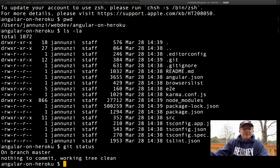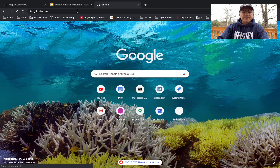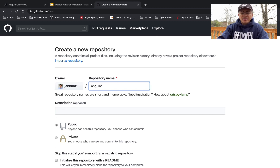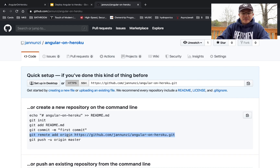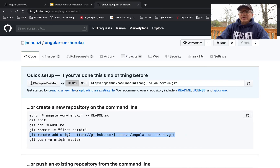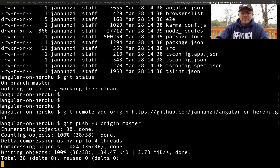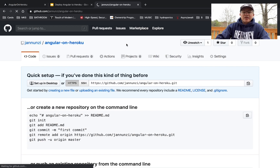Let's create a repository on GitHub so that we can push this to a shared repository. I'm going to click 'New' to create the repository and call it 'angular-on-heroku' — that's available. We'll add the remote origin and push our repository. There we have the source code being copied to the GitHub repository.